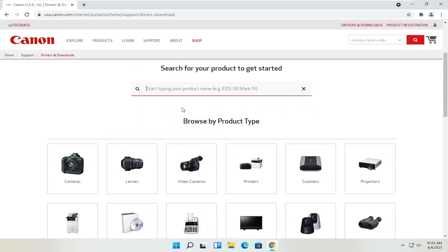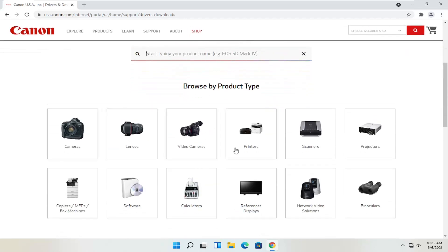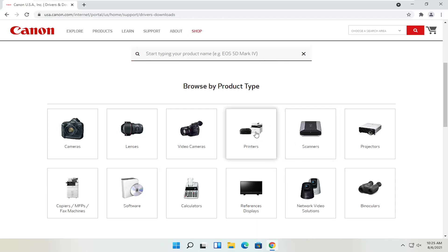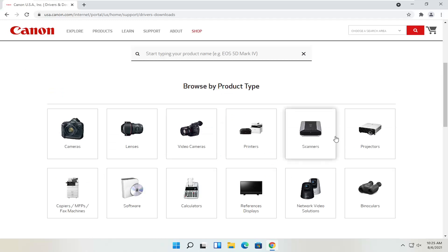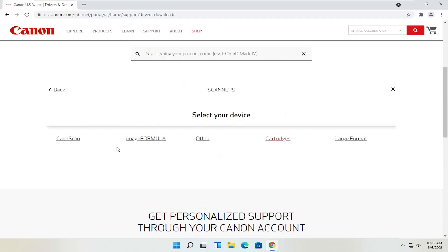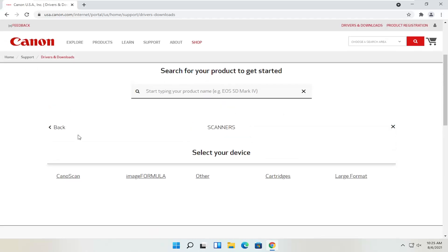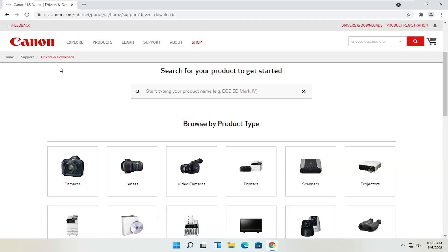You can search for your product in the field, or search by product type — cameras, scanners, printers. If you select printers, you can search for your make and model: Maxify, Pixma, Ivy, and so on. You can also view different scanners, and you'll be able to order different ink as well — magenta, cyan, yellow, black — various products. You can get them third party, but you can also order Canon ink through their website.